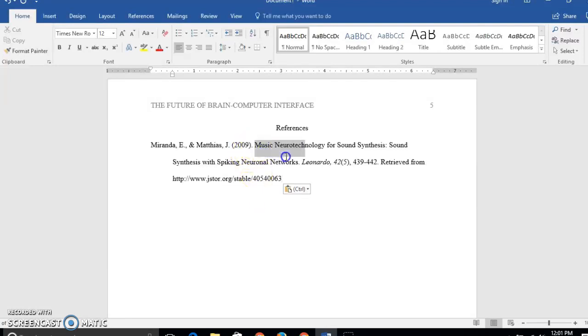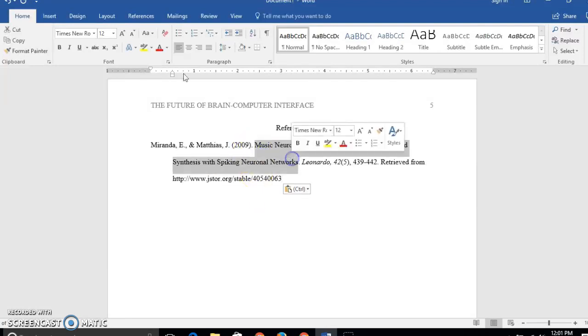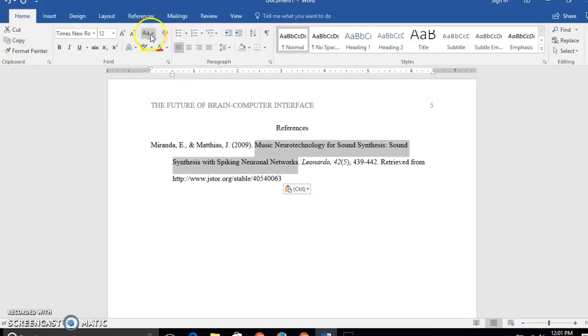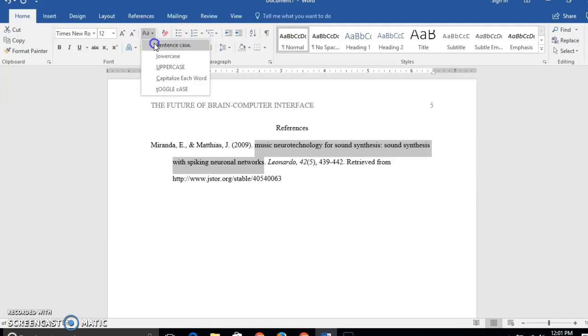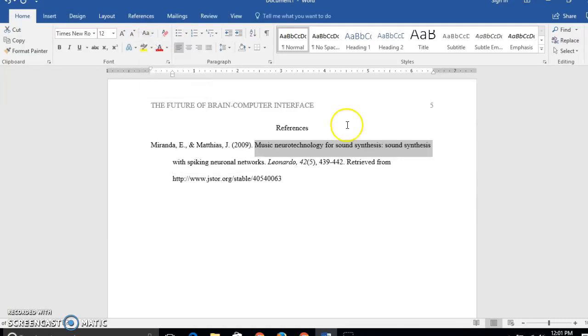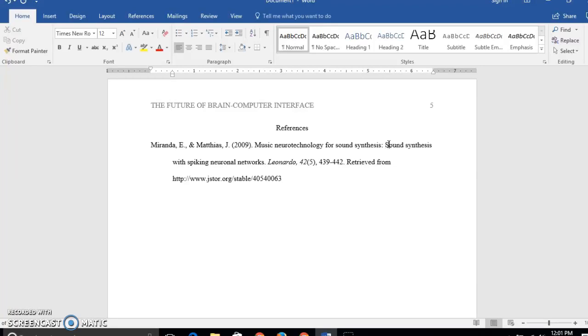So what I can do is I can change this to sentence case. I could do this by hand or I can just go and change it all to lowercase and tell Microsoft Word to change it to sentence case for me. And I'll just change this one letter here that I didn't catch by hand. The rest of the citation looks great so I am good to go.